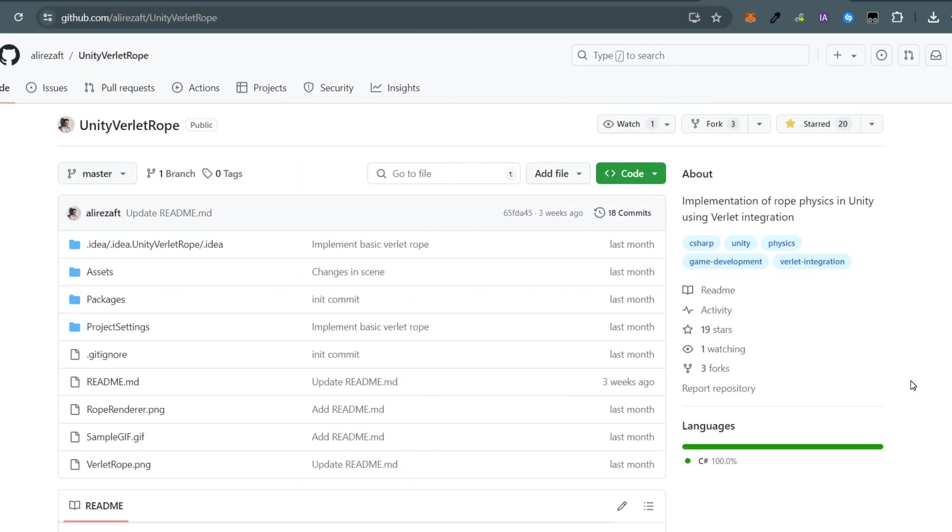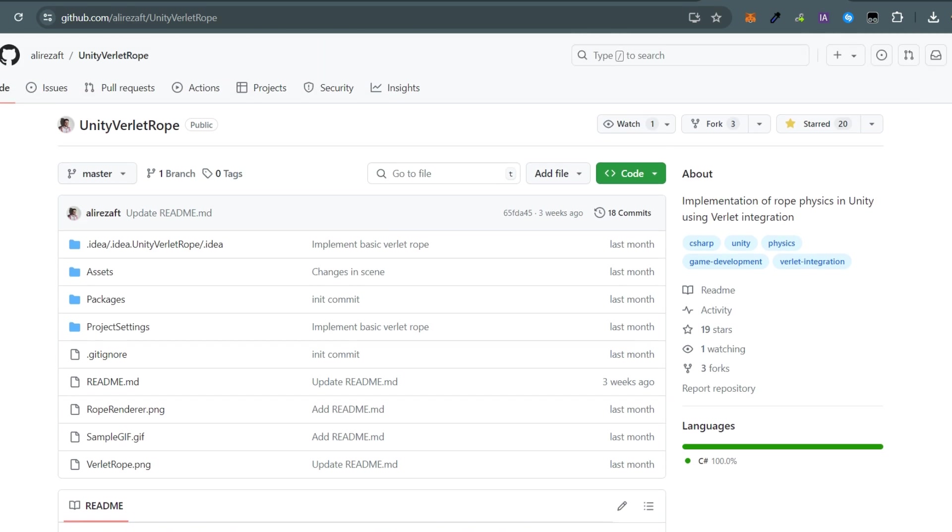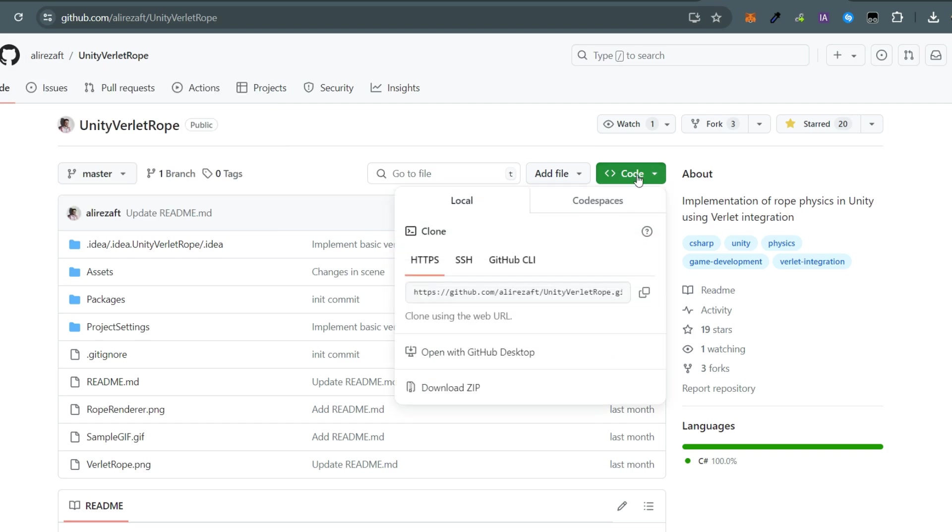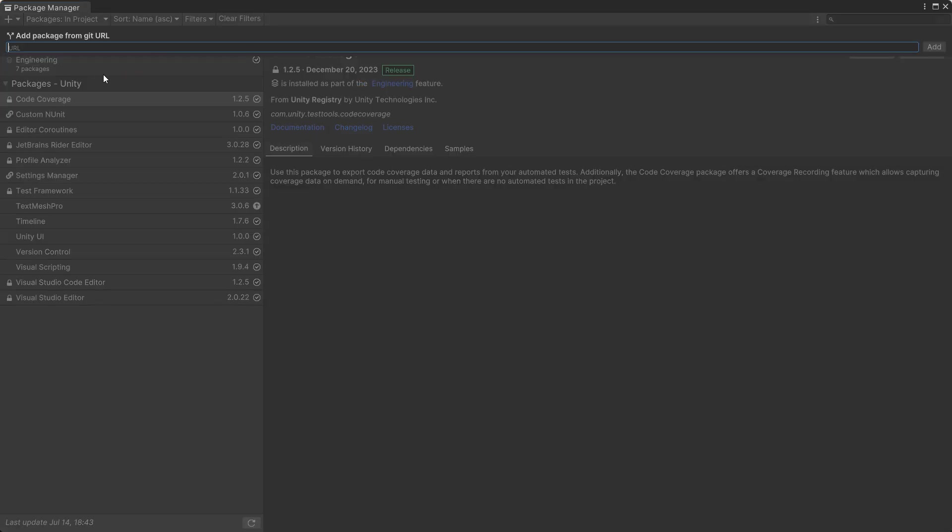Hi everybody, welcome to Game Dev Box. Today I want to show you a rope asset thanks to Alireza, the creator of Verlet Rope. You can clone this repository by copying the URL and paste it into Package Manager, or just download the files and open it through Unity Hub.